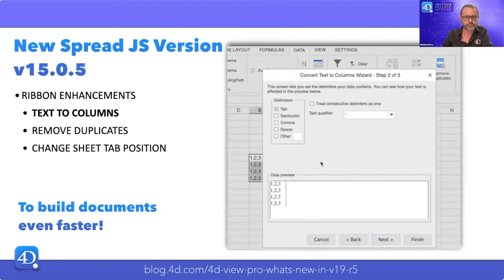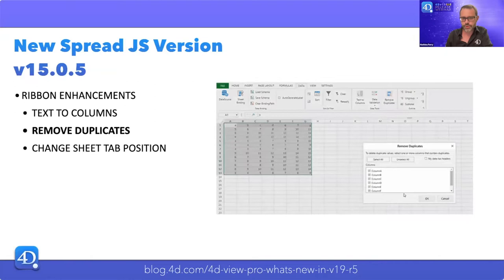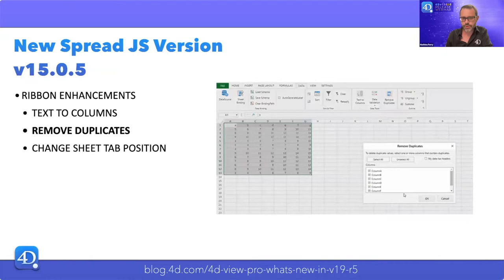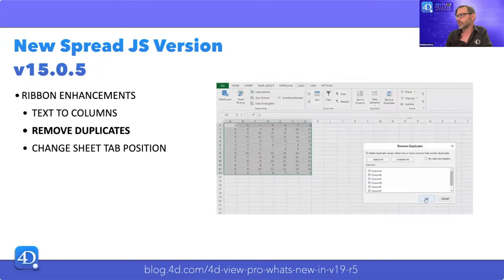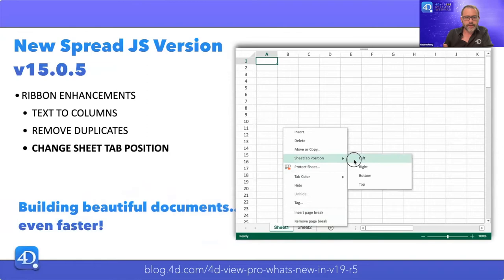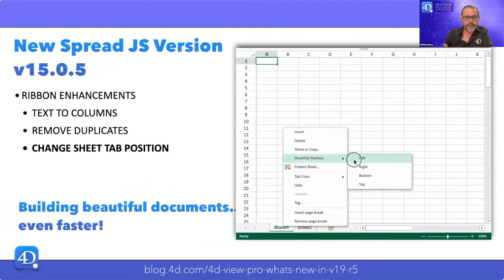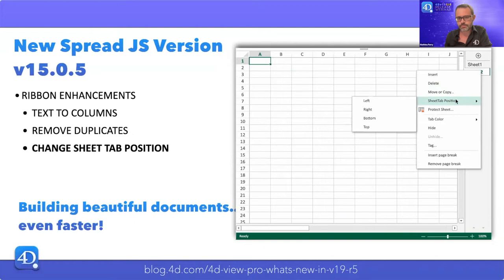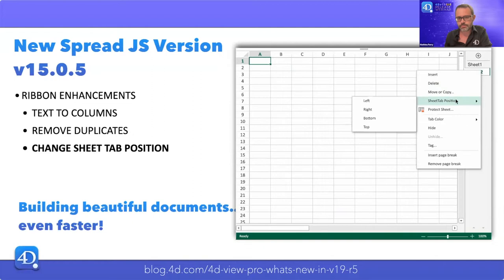Also, the new Remove Duplicates option can be used to remove redundant data automatically and more quickly. As you see on screen, a few clicks and 4D View Pro will detect duplicated lines and remove them — very handy. And the change sheet tab position feature allows the position of the sheet tab strip to be changed with a simple context menu, which can also be quite useful depending on your needs.